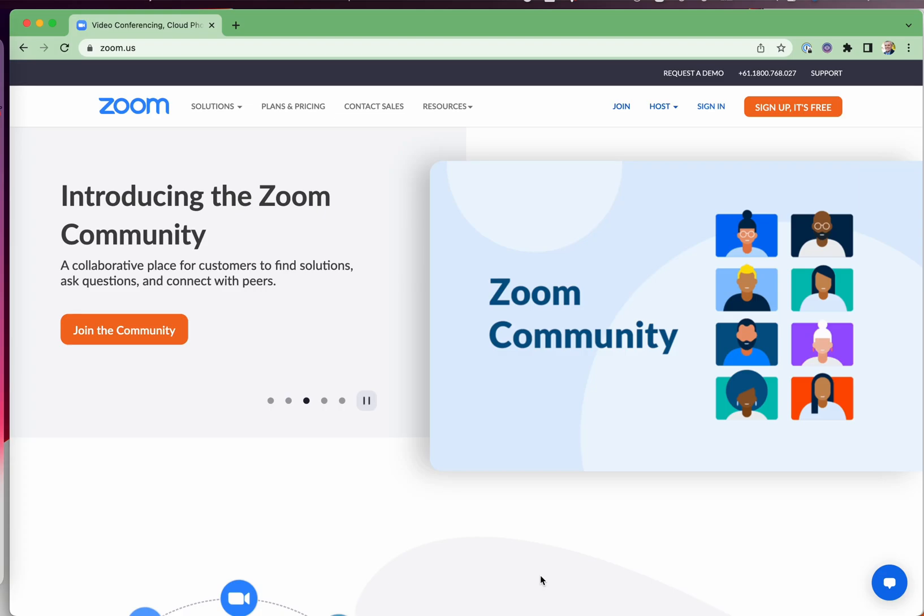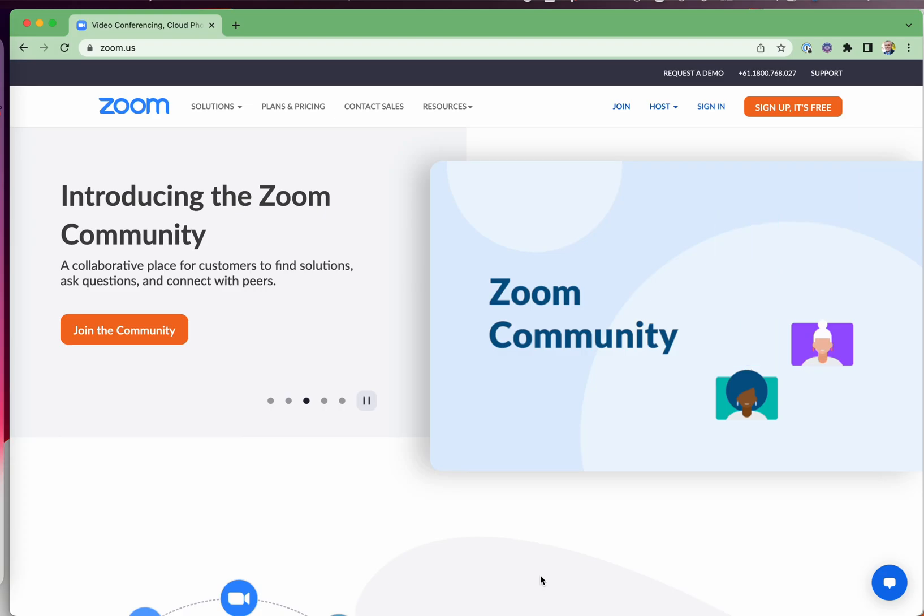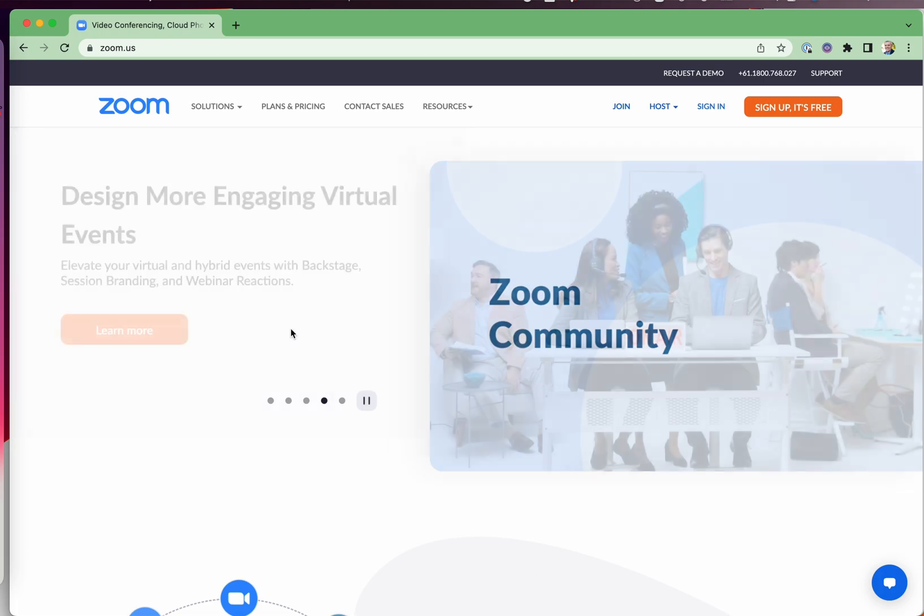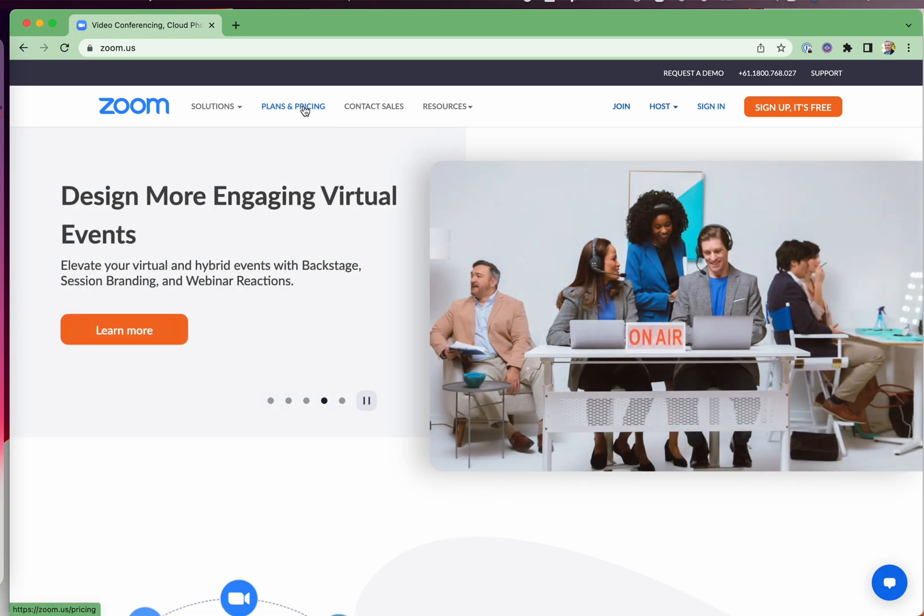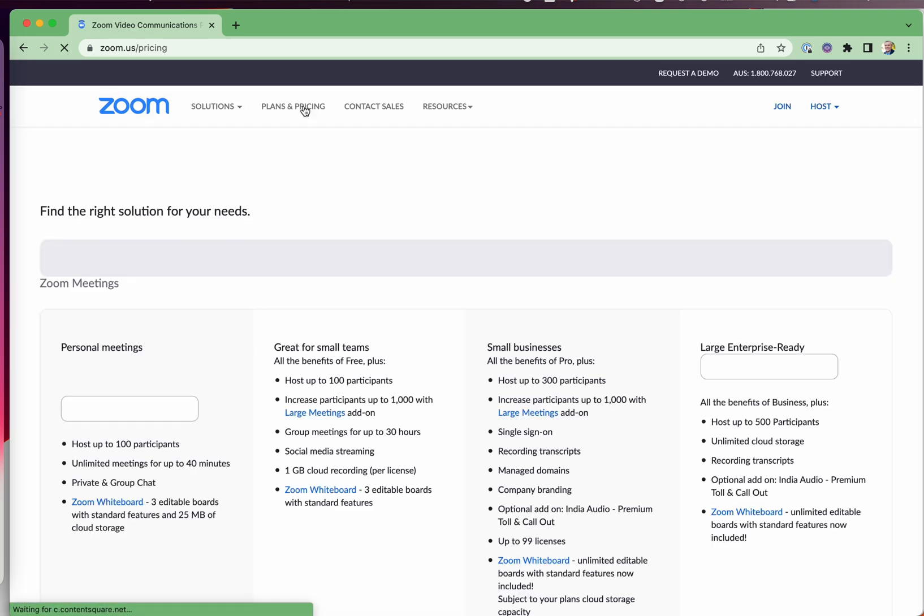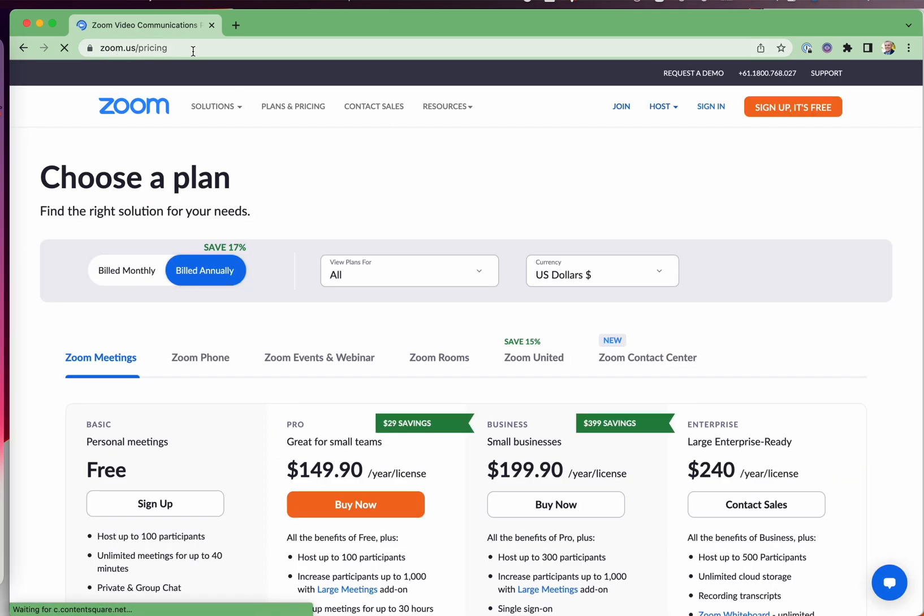If you're on Zoom on the free plan, what recording can you do? I'll show you. You go into Zoom plans and pricing, zoom.us/pricing.